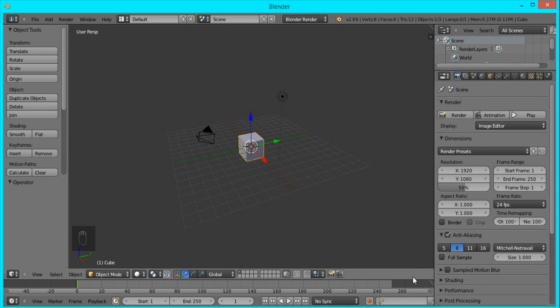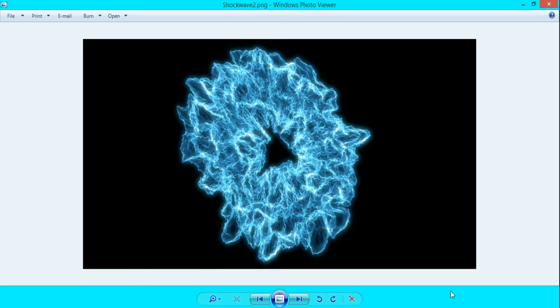Hey guys, this is BlendMaster here with another tutorial. Today I'm going to show you how to create this picture of a shockwave in Blender.